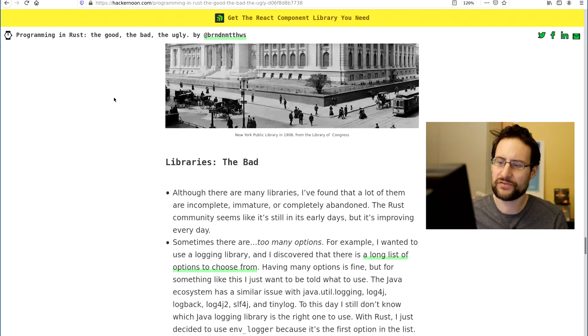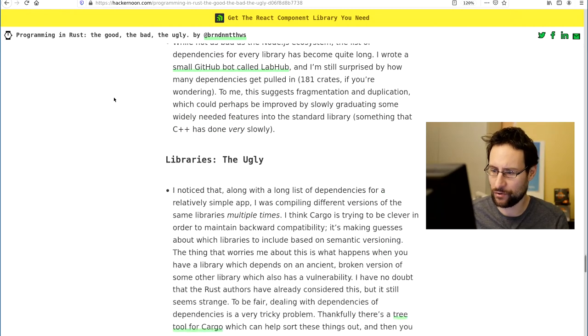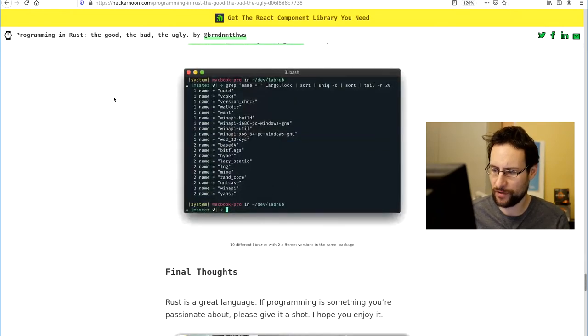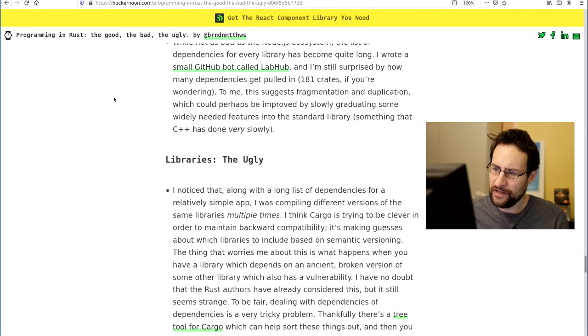In all the stuff reviewed, they take a look at libraries, code libraries, the compiler, and so on.